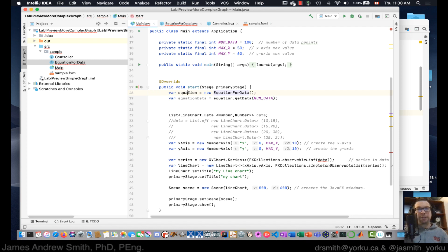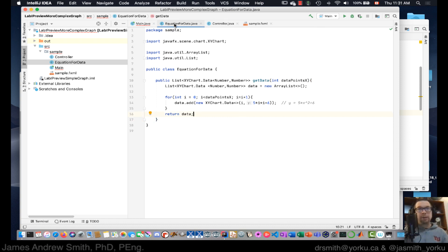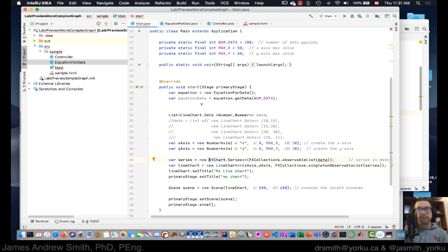'equation' is the object coming out of 'EquationForData' — the class in the other file. We run 'equation.getData(NUM_DATA_POINTS)' and assign it to 'equationData'. Oh — I didn't actually return anything in the method, so I need to add 'return data'. That gets put into 'equationData'.